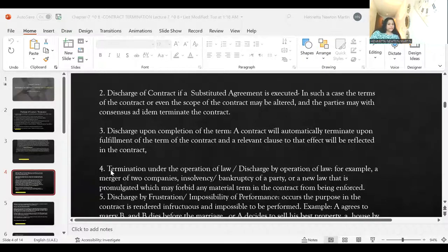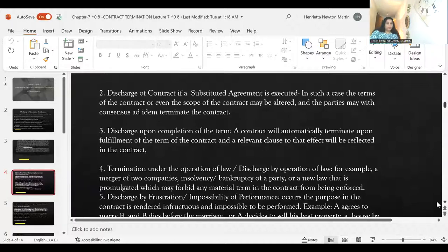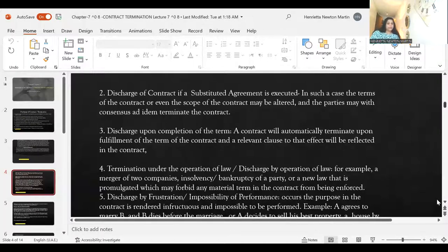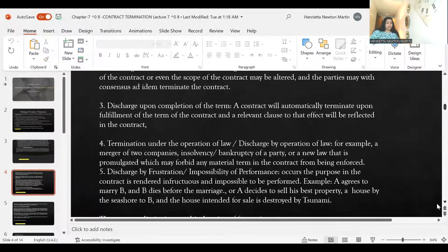Next is termination under operation of law — discharge by operation of law. For example, a merger of two companies, insolvency or bankruptcy of a party, or a new law that is promulgated which may forbid a material term in the contract from being enforced.